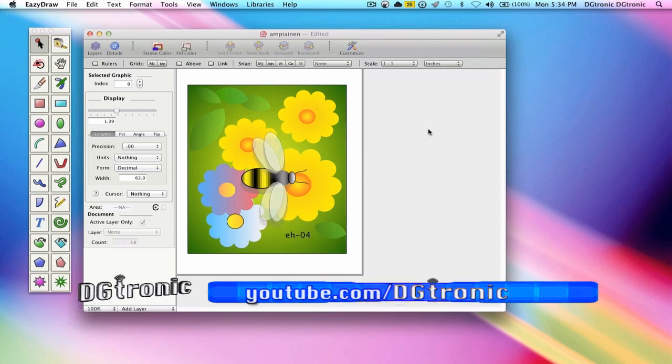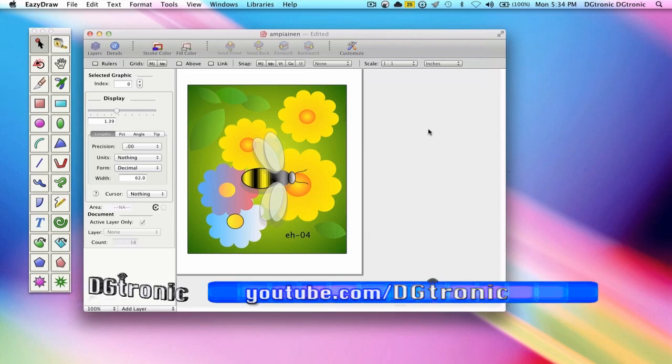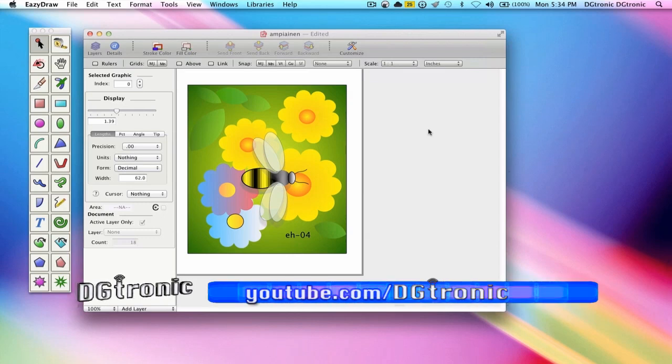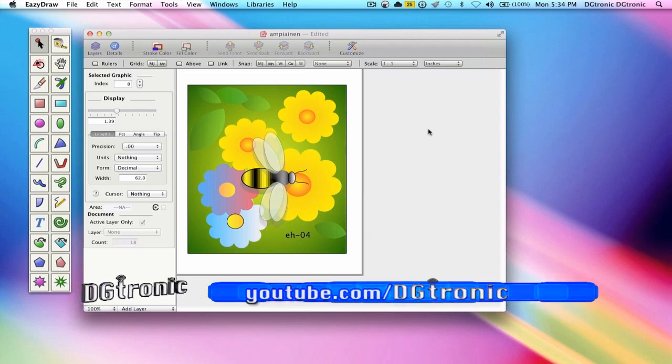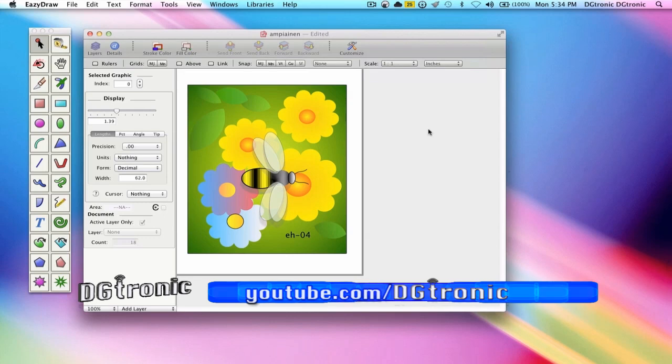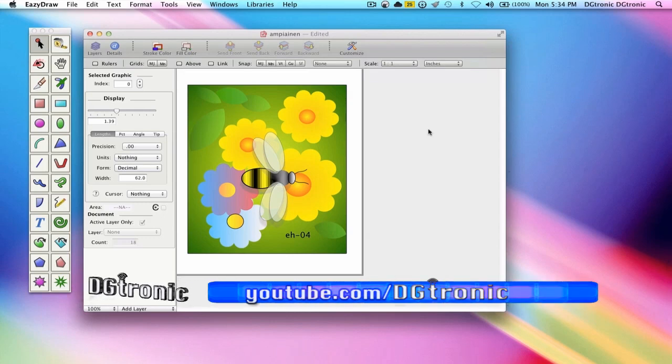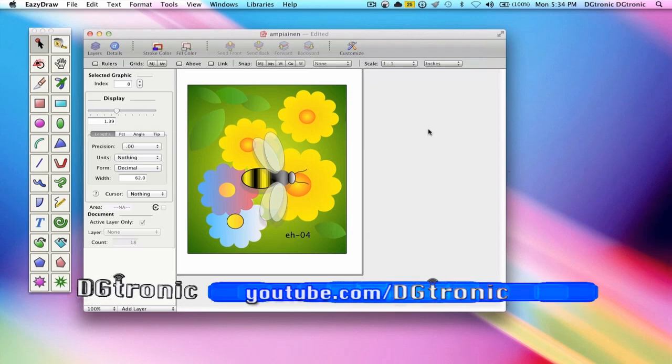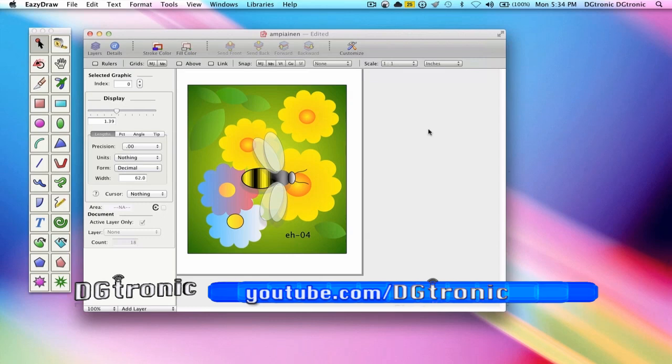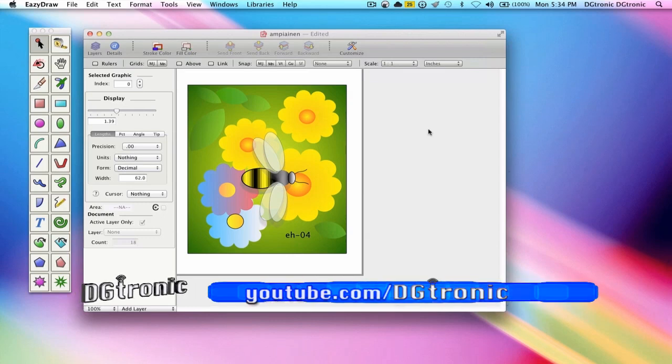On the send menu, forward means to move the graphic one step towards the front, backward moves one step toward the back, front takes the selected graphic to the top, and back makes the selected graphic the first drawn in drawing order.